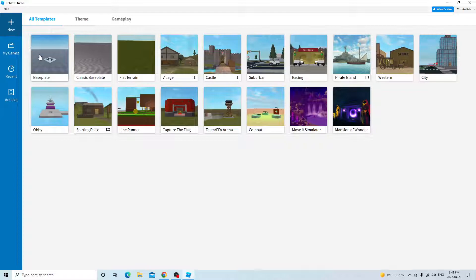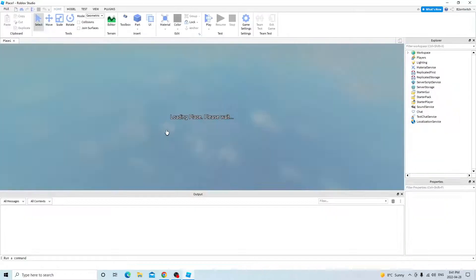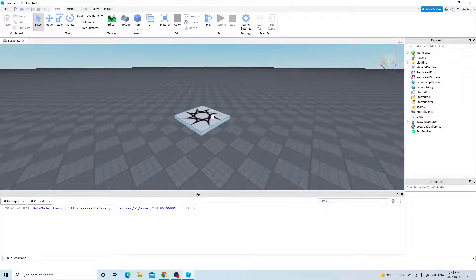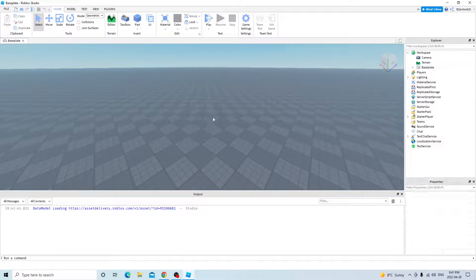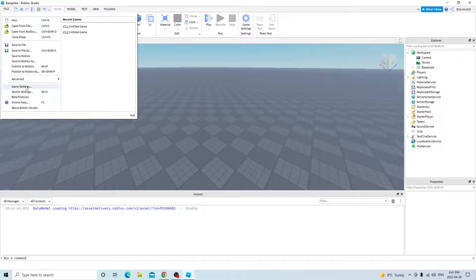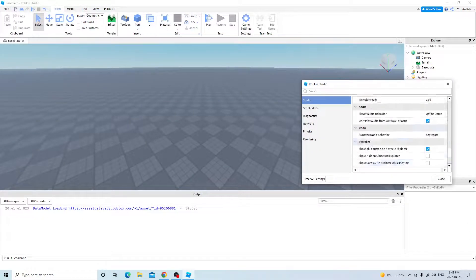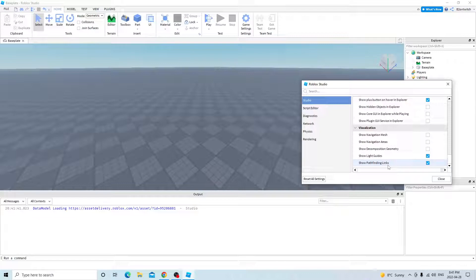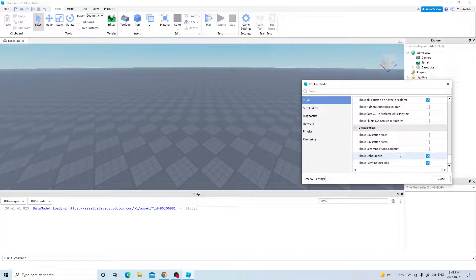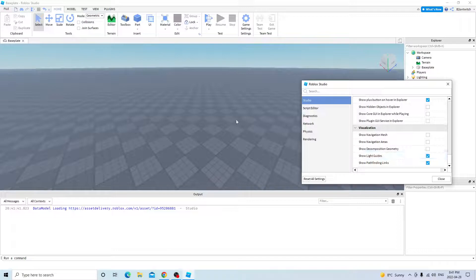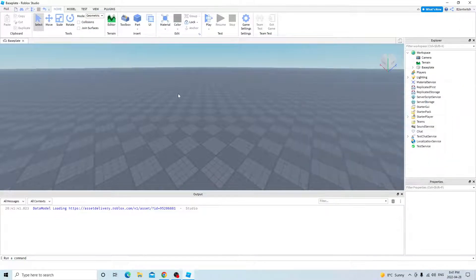So click on baseplate, we don't need this spawn location. First go to file, studio settings. Now make sure you're updated to the latest Roblox studio, so you have pathfinding links.